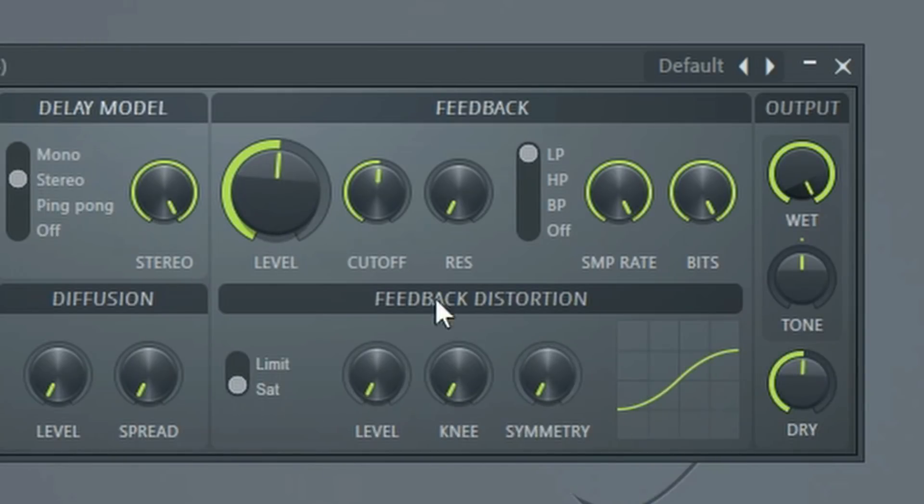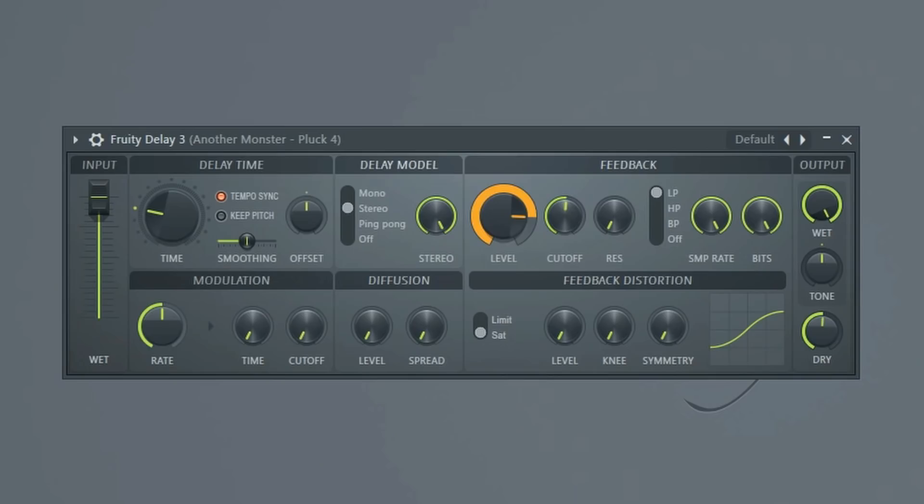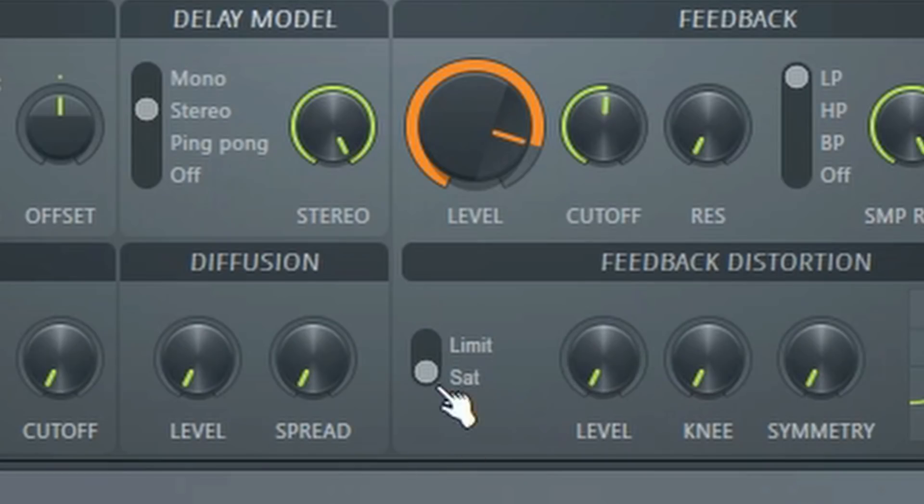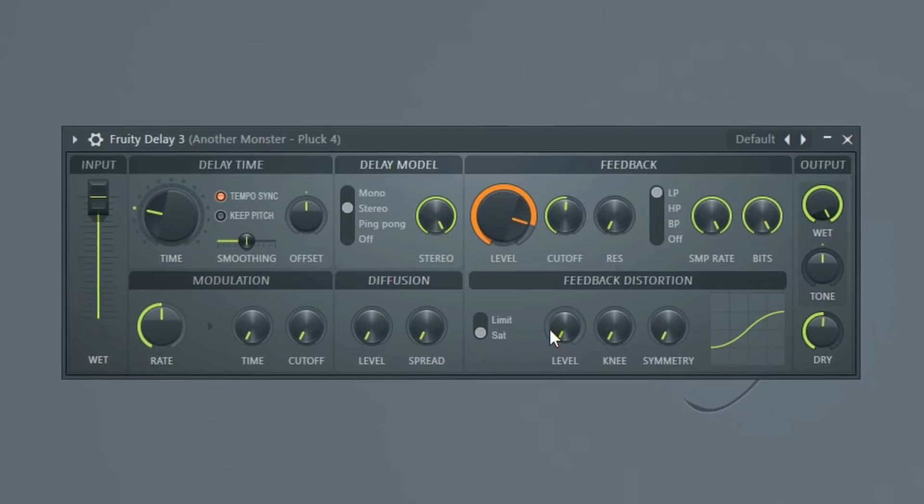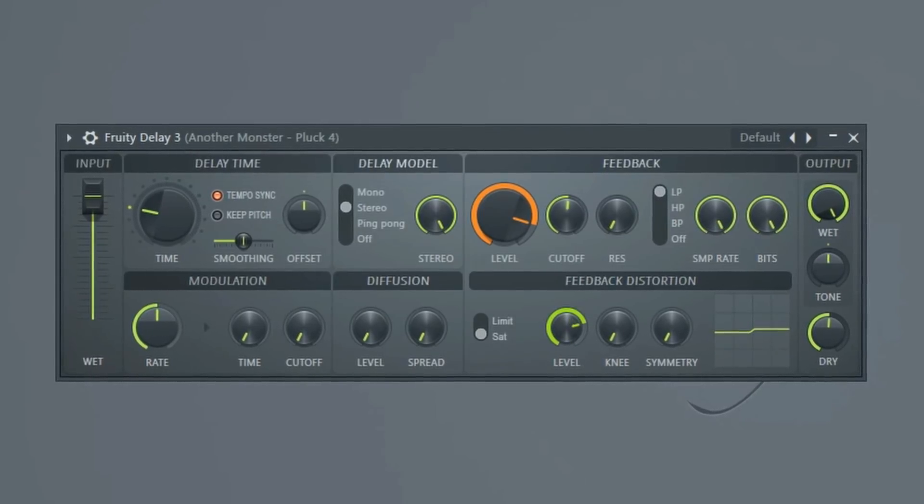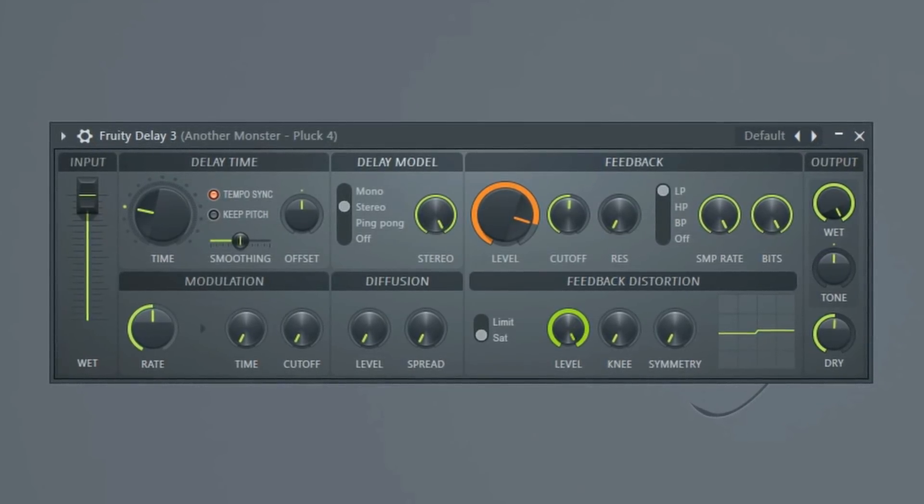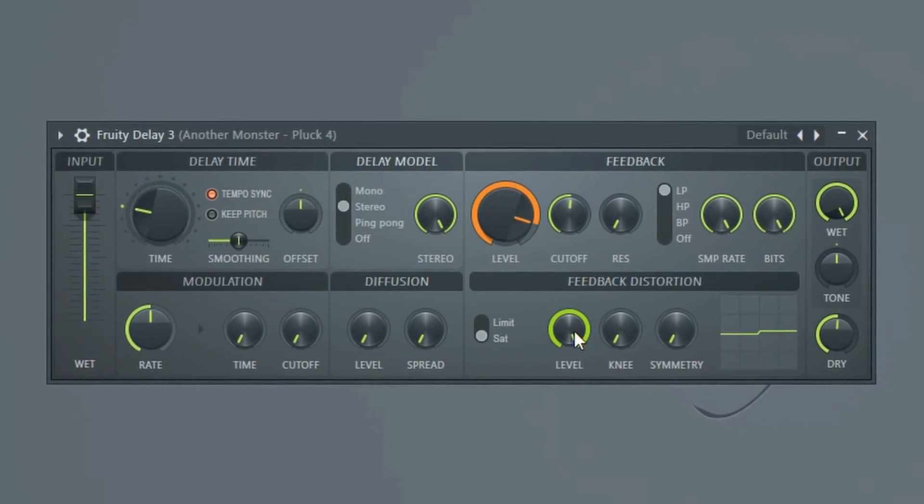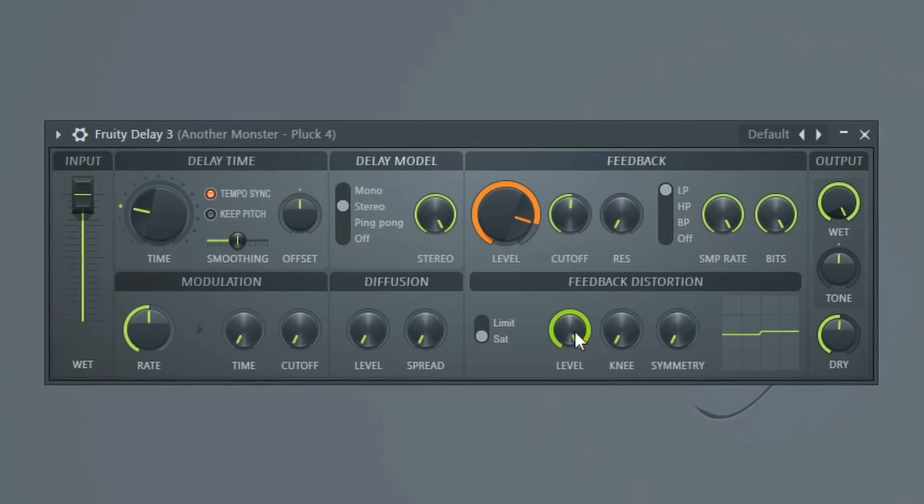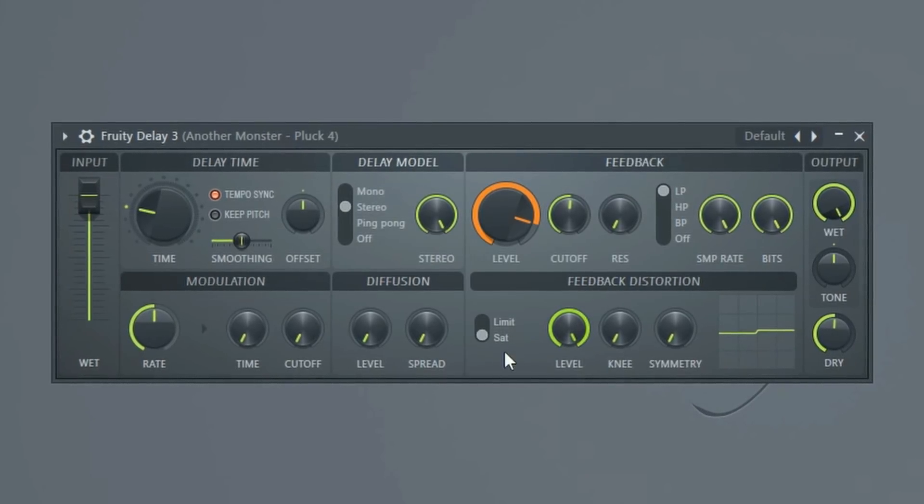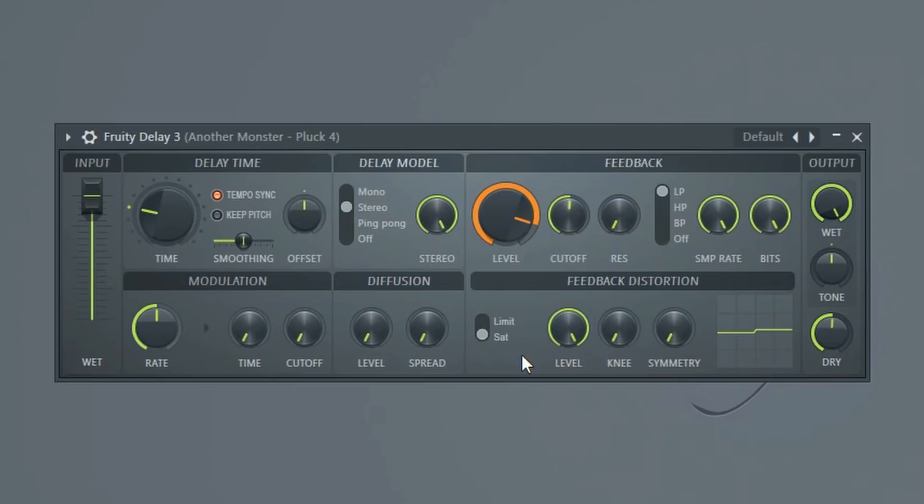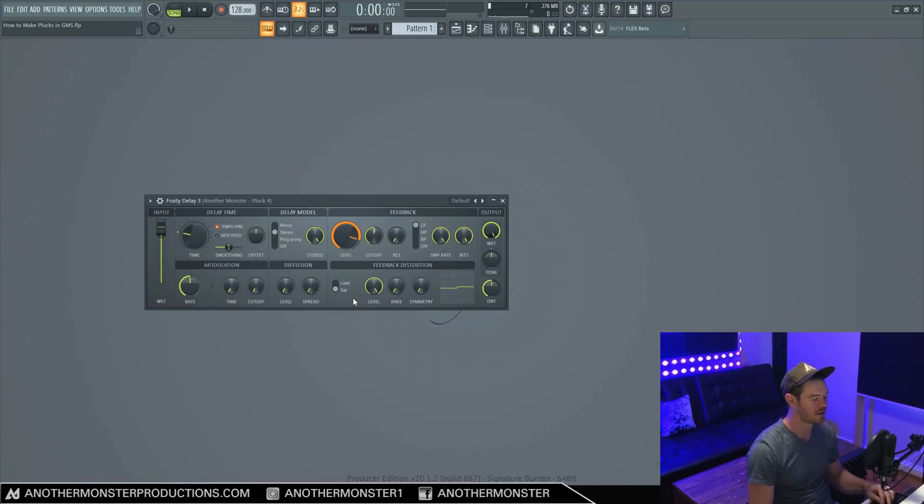All right, so let's move on to our feedback distortion section. And when we set our level past 100%, as I kind of talked about a second ago, we have the ability to either saturate that or limit that. And so what will happen is depending on the level we set, I'll just set this to 100% just to show you an extreme version. But essentially, when we have it on saturation mode, as the level starts to get louder, instead of the volume increasing, it's just going to keep adding more and more saturation onto it.